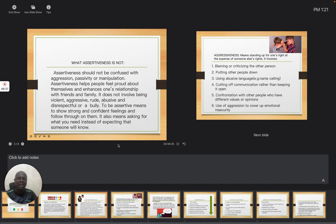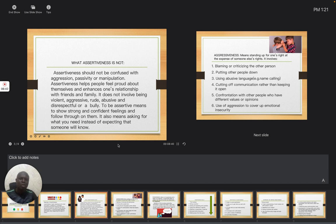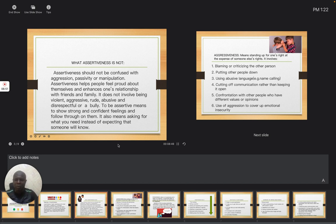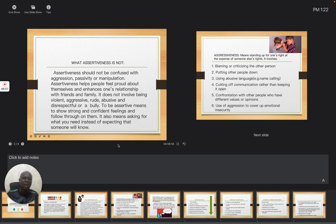And this can lead to blaming or criticizing the other person. You will now begin to criticize that this is the person that caused this, that is the person that caused that. Then it is also putting other people down. You bring them down. You don't allow them to express themselves. You don't allow them to tell people exactly what the problem is.